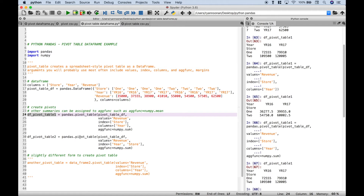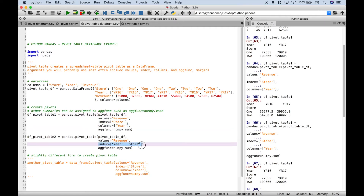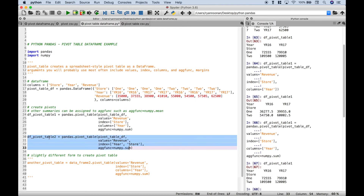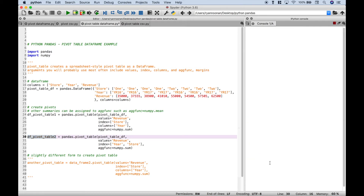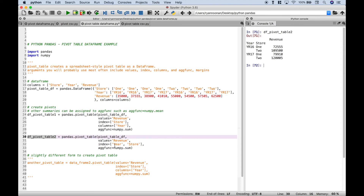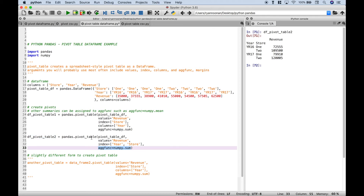Next up, let's go over our second pivot table example. In this case, we have taken out the columns argument. And for the index, we've put in two categories — the year first and then the store. Let's select it and run it, copy the variable, and take a look. As we mentioned, we took out the columns. The index is the year — the index is kind of like the row labels — and you can see we have the year, then the store, and then the revenue values. You want to make sure that your values are shown in the way that you want them to be shown.